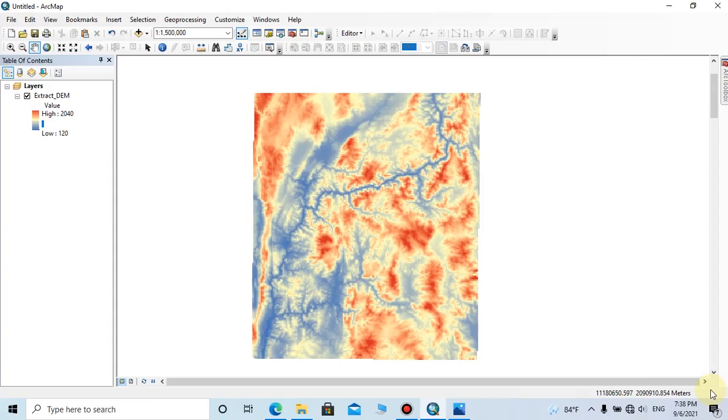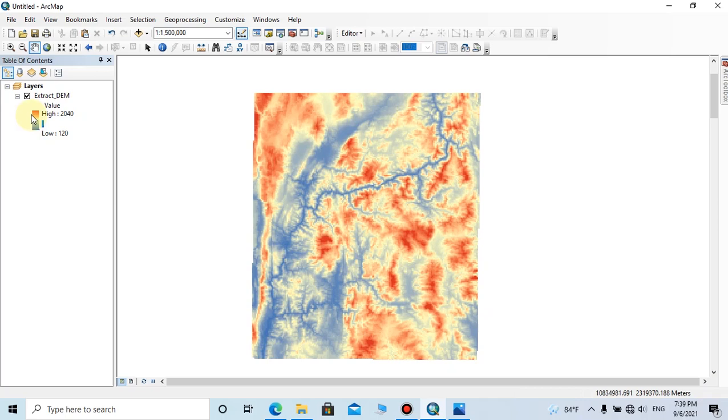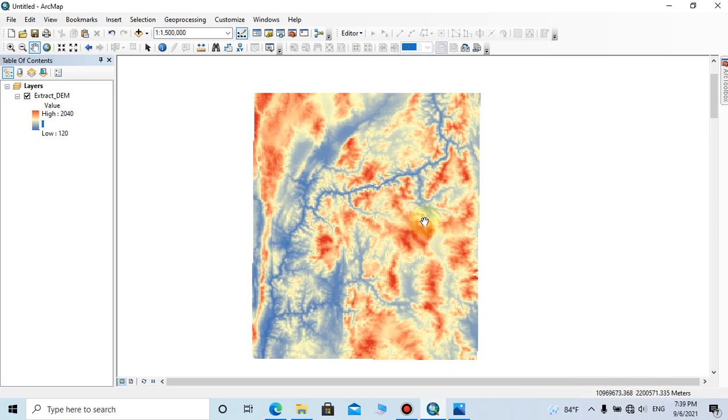This is a DEM which belongs to my interested area, and I have classified this with a suitable color range. Here you can see there are some low elevation areas along the river in blue color, and also some high elevation areas in red colors.